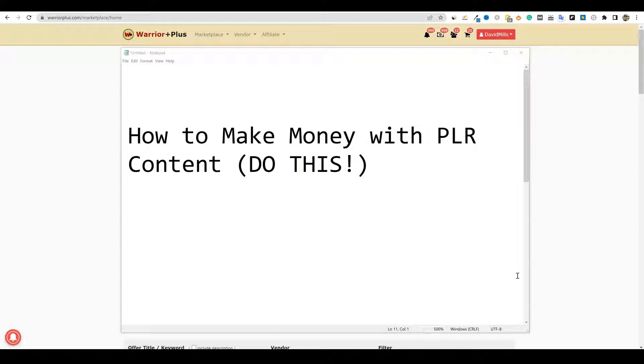In this video, I'm going to actually show you how we can create our own PLR content, and we're going to use artificial intelligence in a unique research strategy.